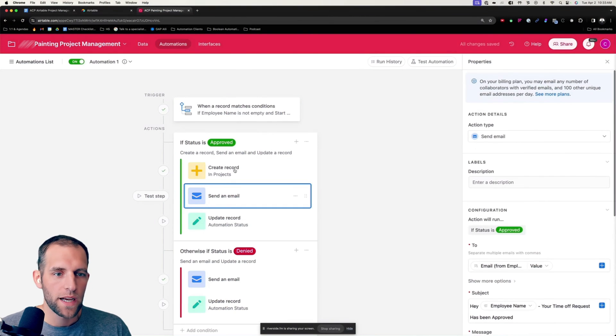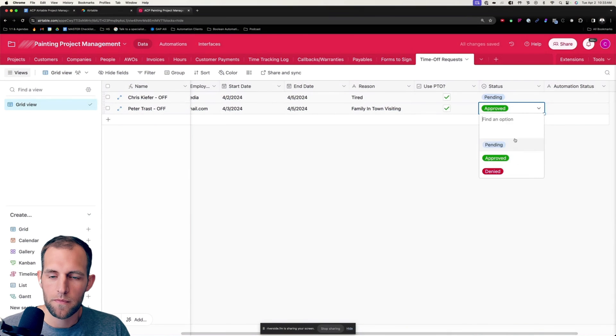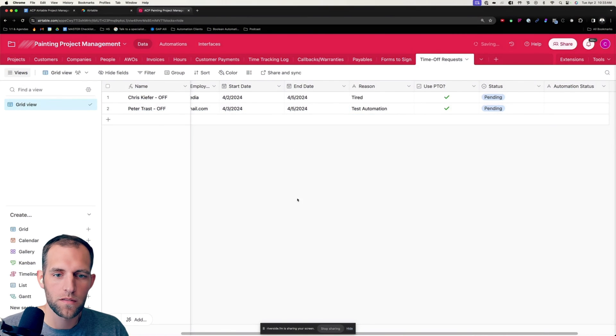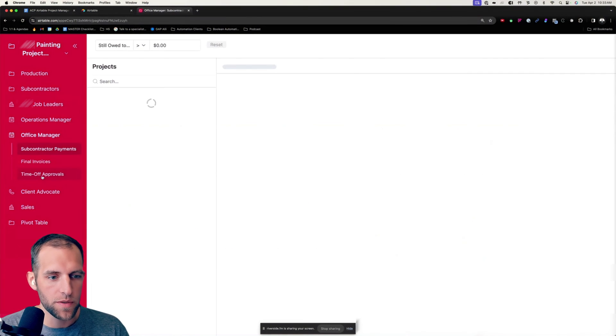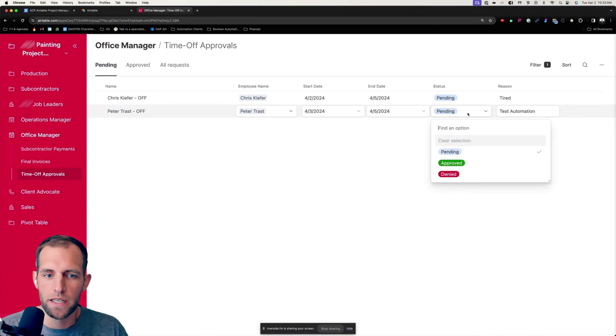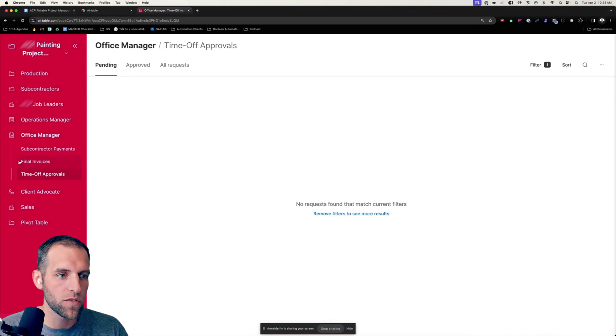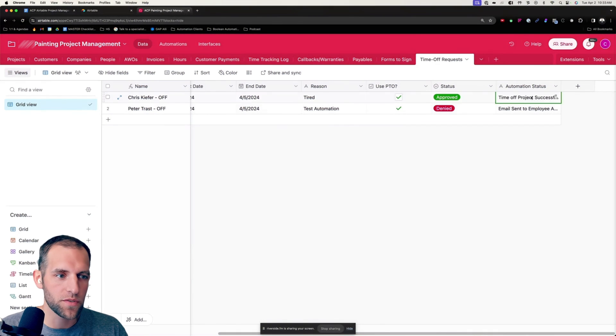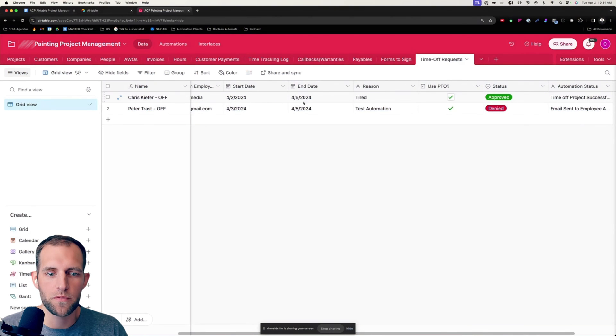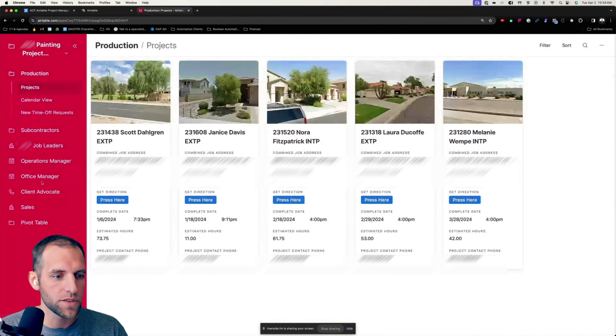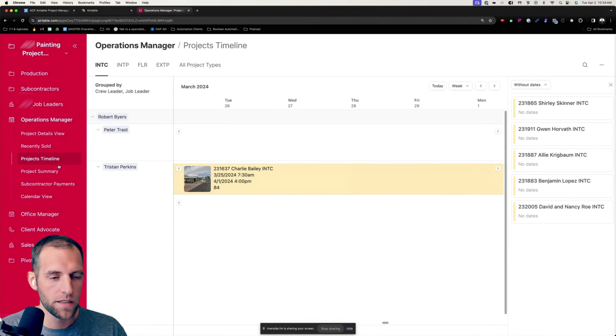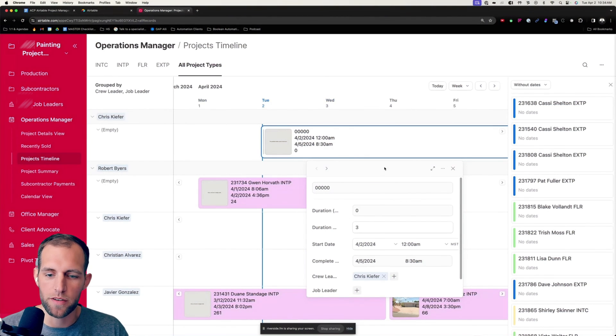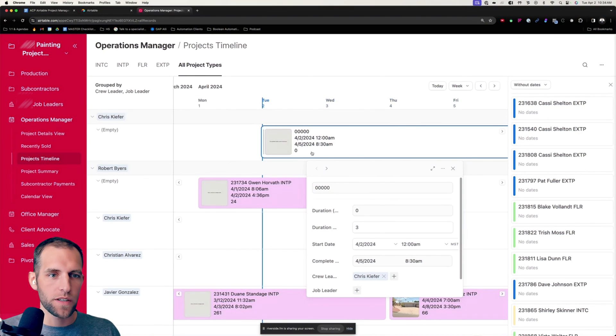So now if I go back to here, I'm going to switch these both back to pending. I'm going to switch this to test automation. And so from the interface here, the office manager is going to be looking at time off approvals, and he's going to deny Peter and approve Chris. And if I go look at what happens in the background here, we're going to see that the time off project is created. So if I go look at Chris, I should see that there is a project now in the timeline for Chris from 4.2 to 4.5. And here is the time off project that was created for Chris. And he's blocked off there. And that is how you can manage time off inside of Airtable.